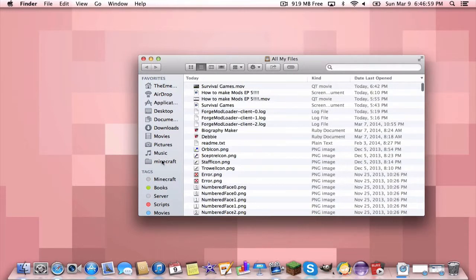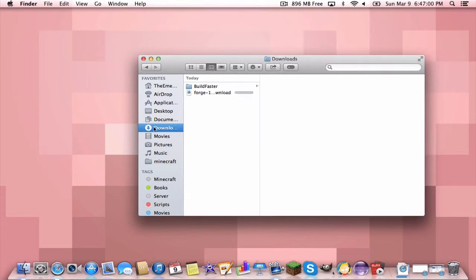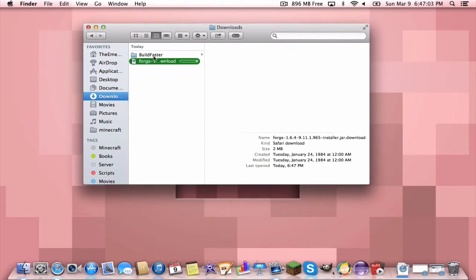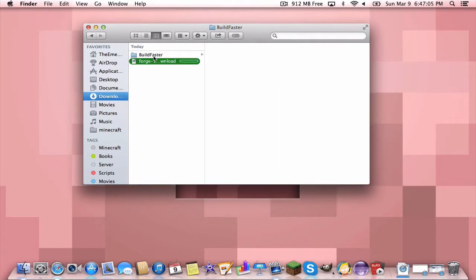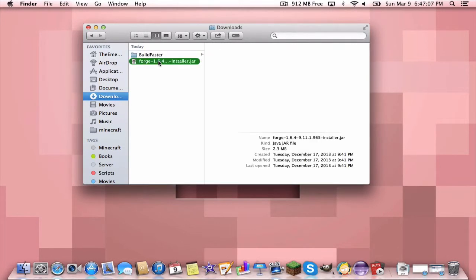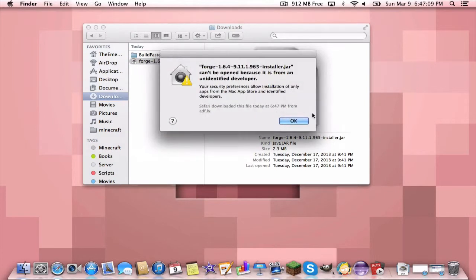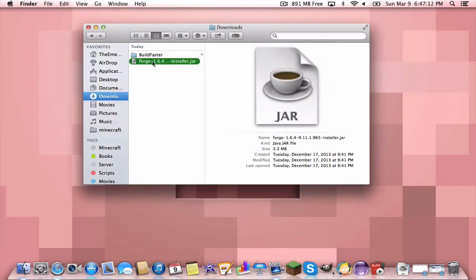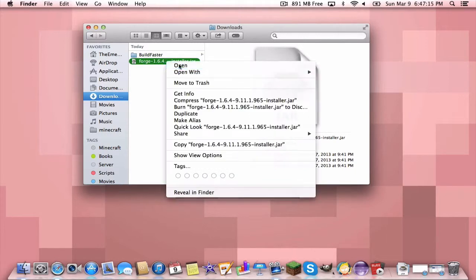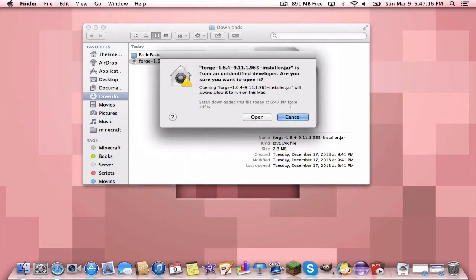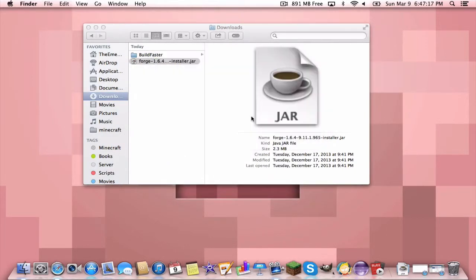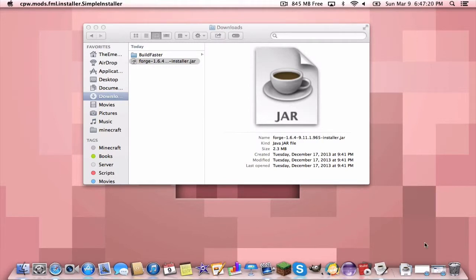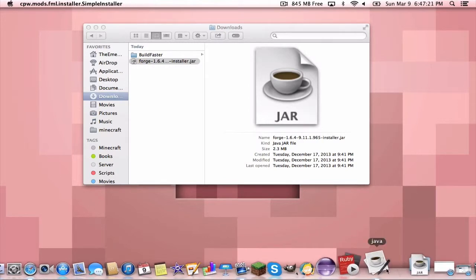You want to go to Finder or whatever you use for your file browsing. Go to downloads, you'll see the Build Faster and this Minecraft Forge thing that is not finished installing yet. Wait for it to finish install and double click to open it. Now if it comes up where you cannot open it because it's from an unidentified developer, you just want to right click or control click and press open, and then it'll give you the choice.